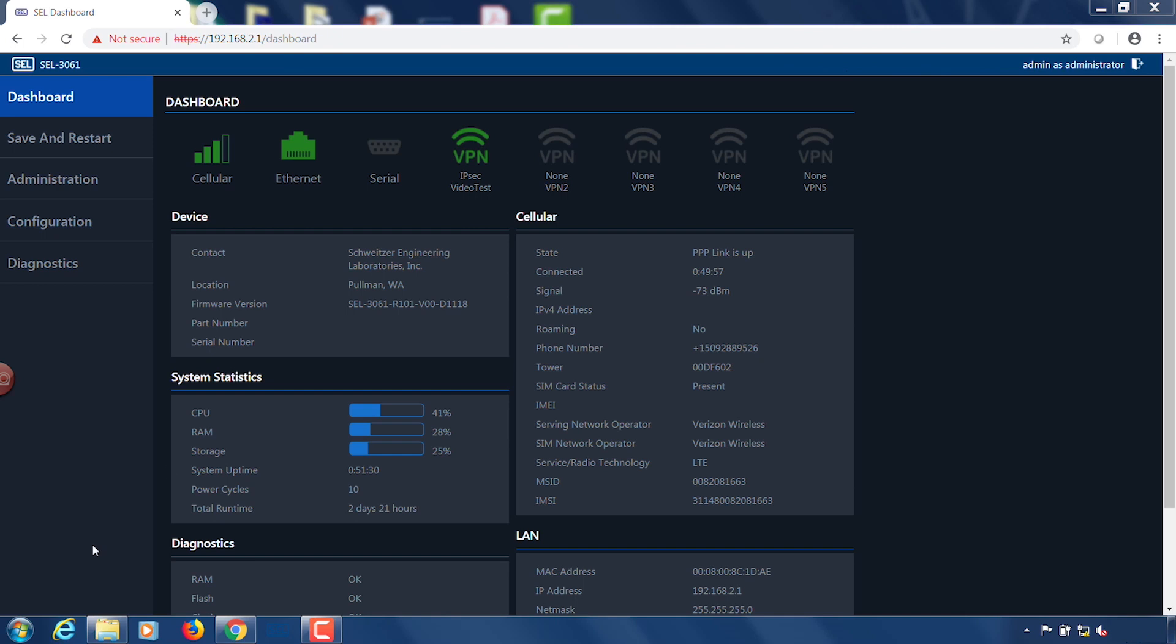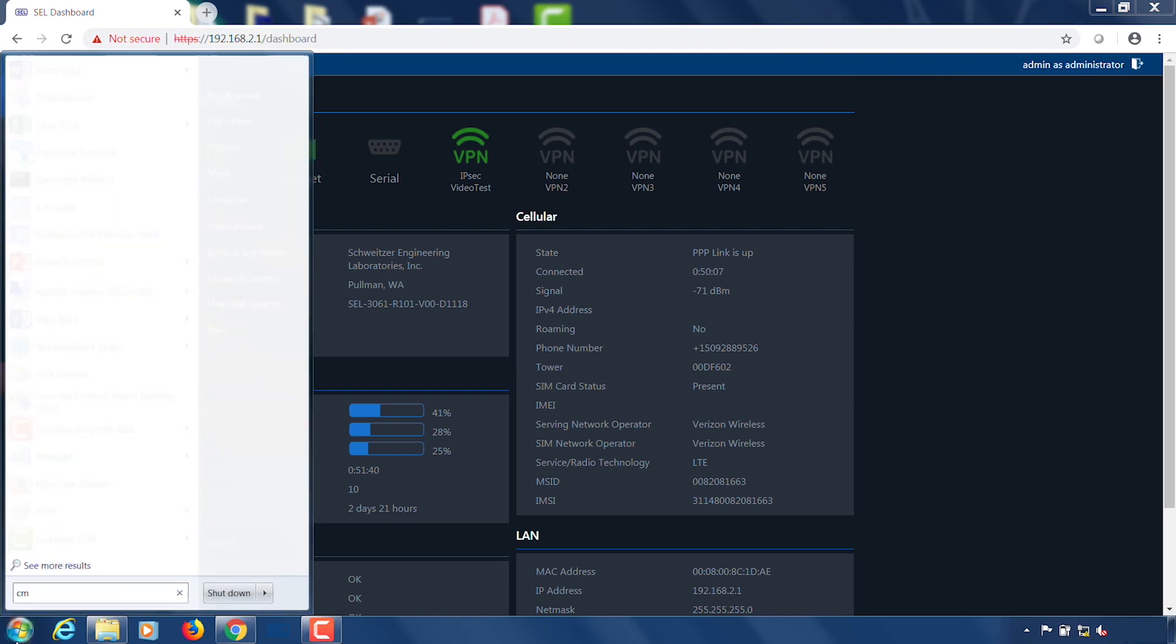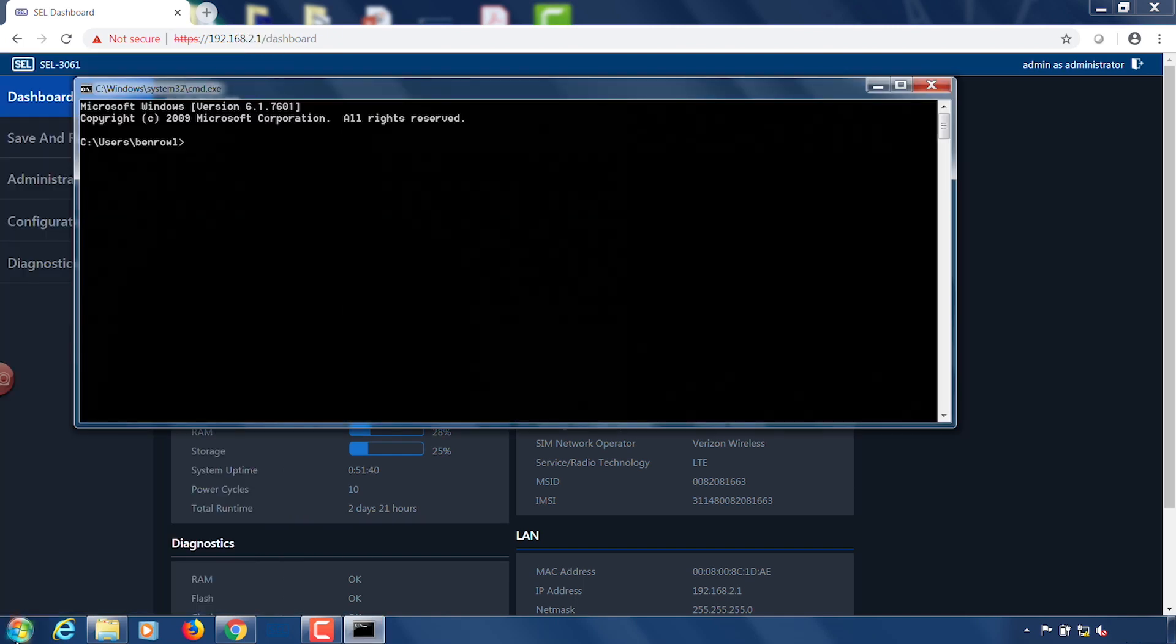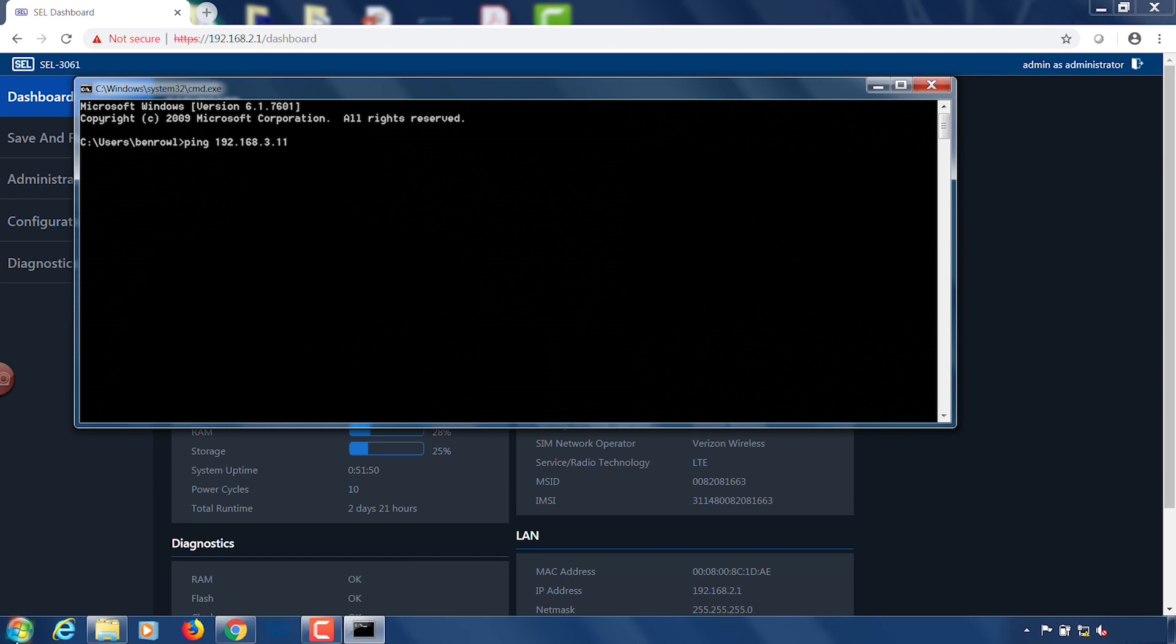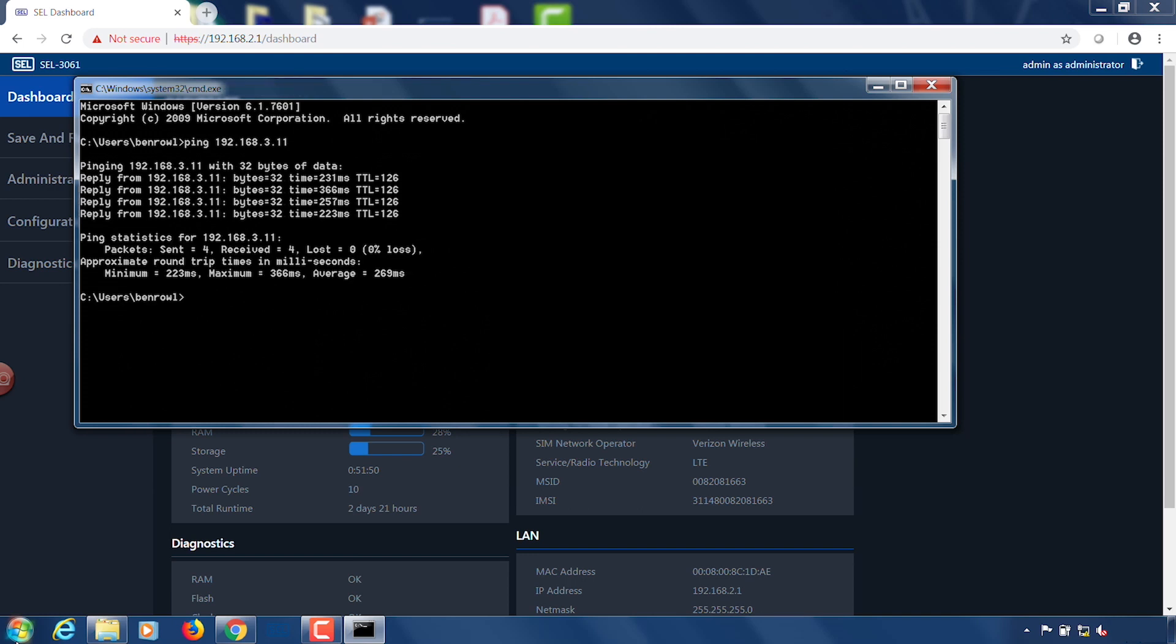I'm going to open up a command prompt and I am going to ping side B from side A. So what I'm going to do is type in ping 192.168.3.11. This is the IP address for the laptop on the other side of the network. I click enter and we should see replies from the other side and we have. So we pinged it four times and we've got four replies.